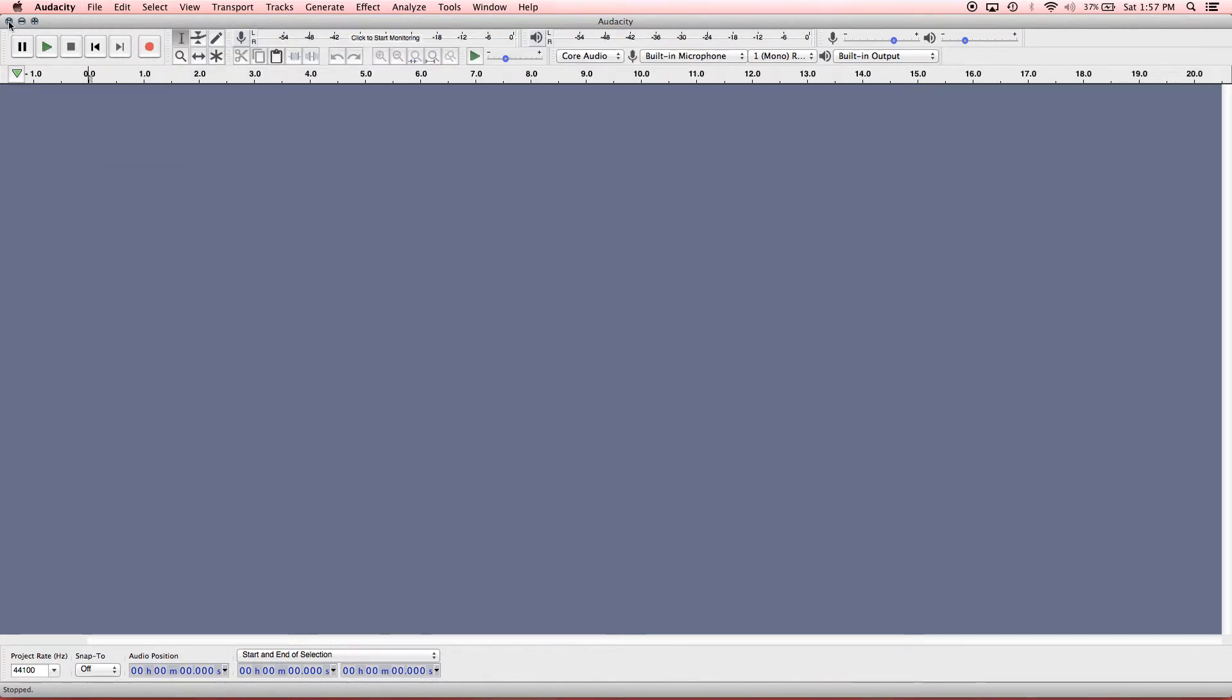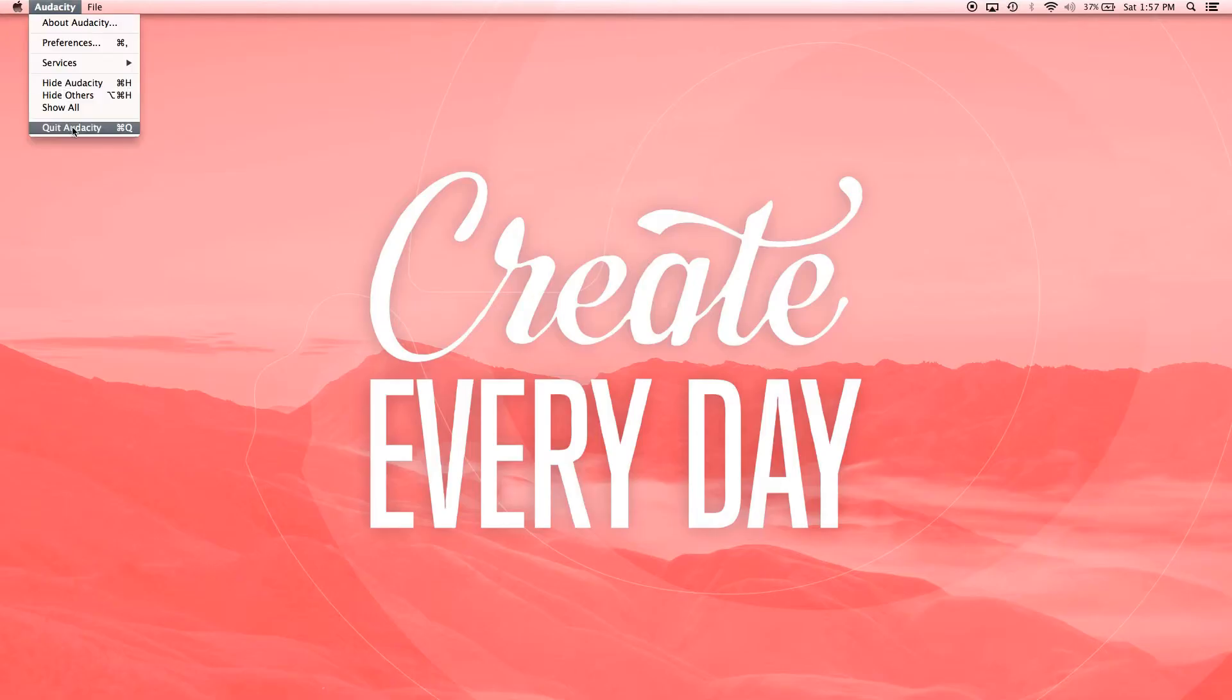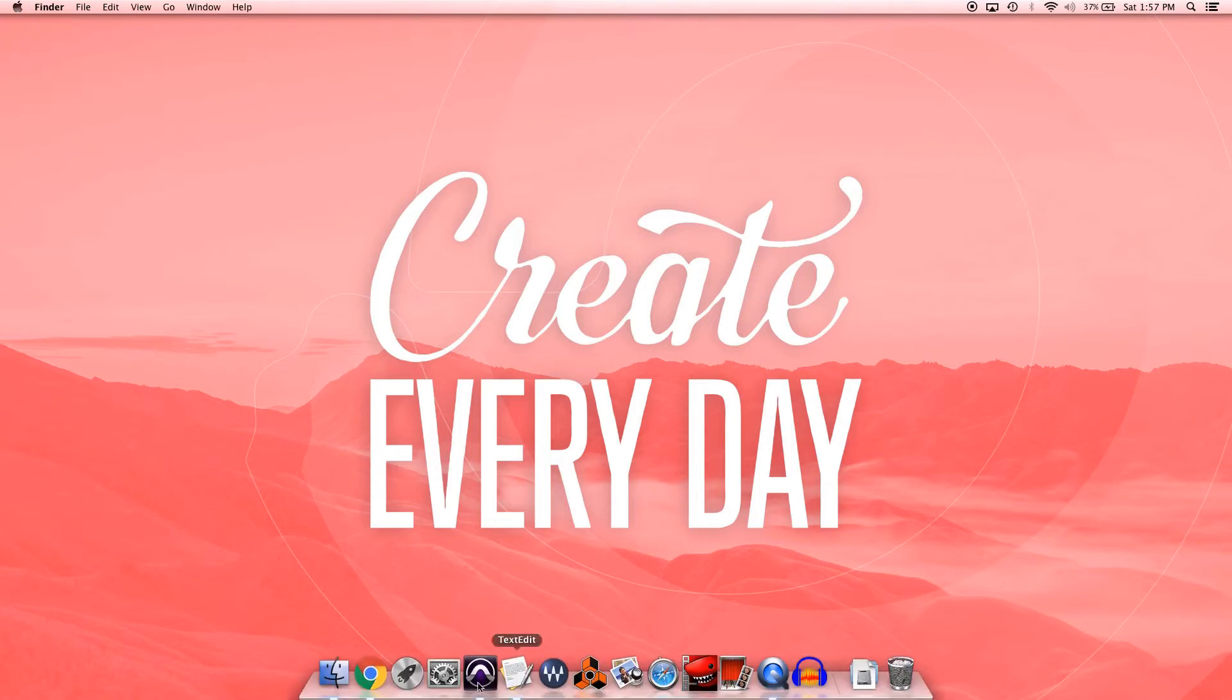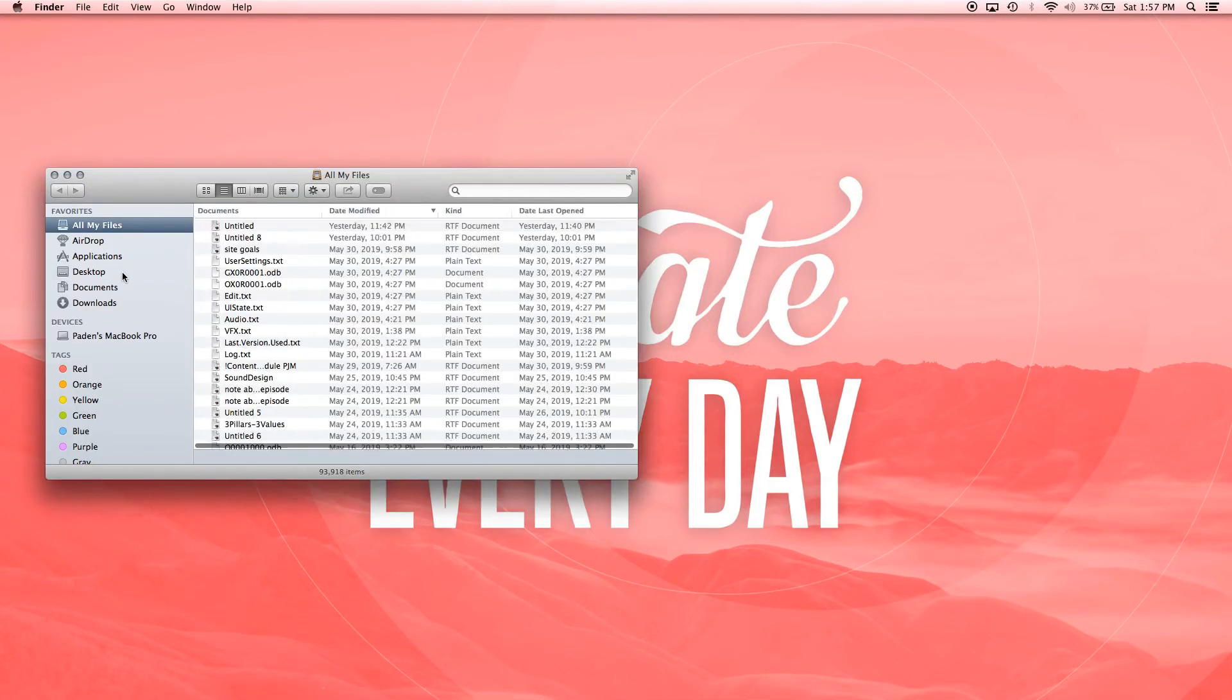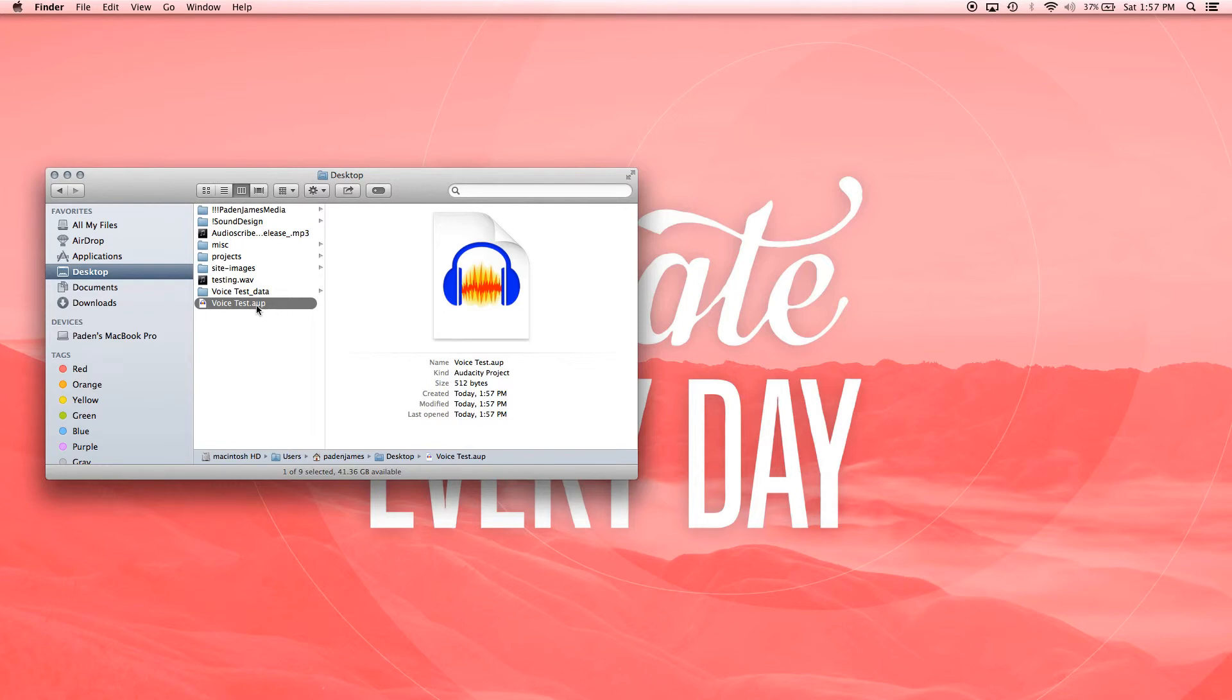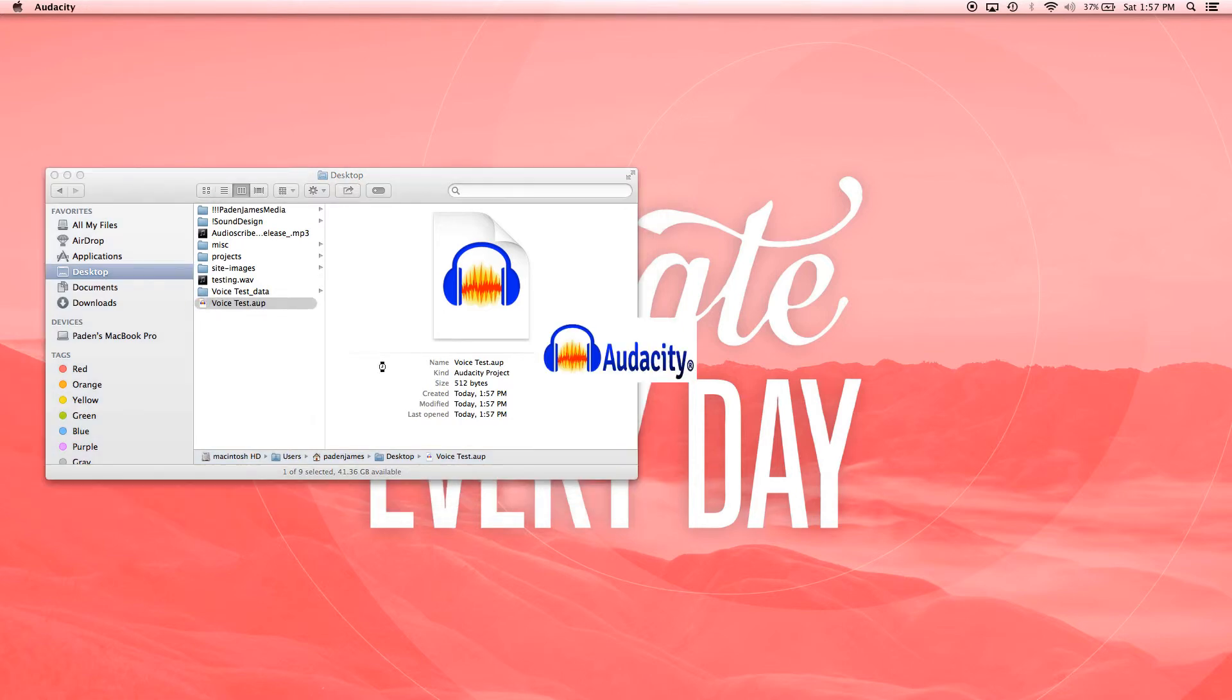Or what we could do also is if we had this quit out, I have dual screen going on, so you can't see my actual desktop. But we can go to this right here, the Voice Test Audacity Project file that we just saved. So we can double click and open that up.